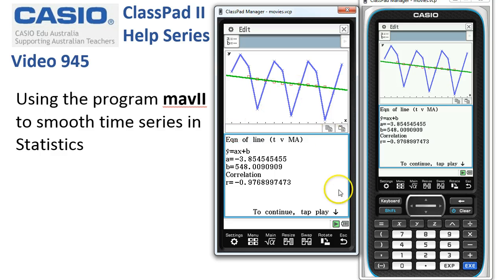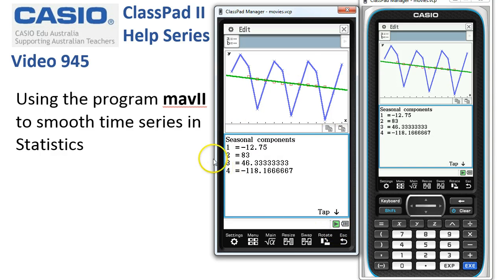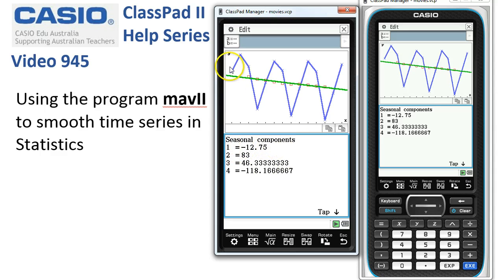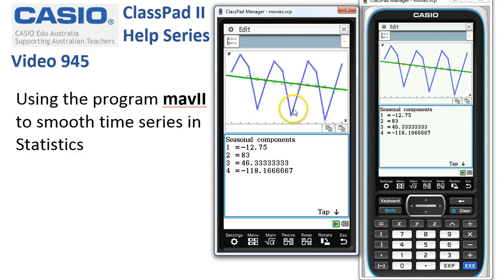To continue, tap the play button and the seasonal components are calculated and displayed for each part of the cycle. For part one of the cycle it's small and negative; for the fourth part of the cycle it's very large and negative — that must be these three points here well below average.